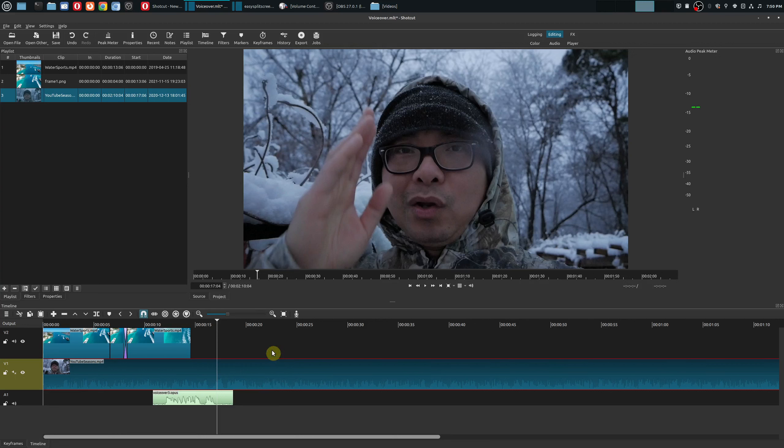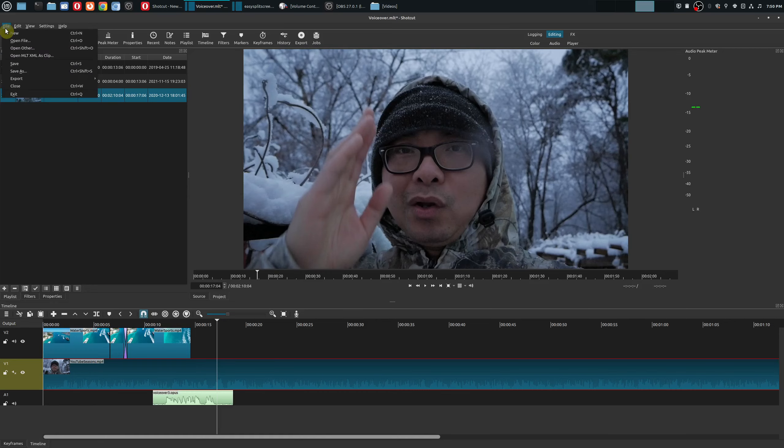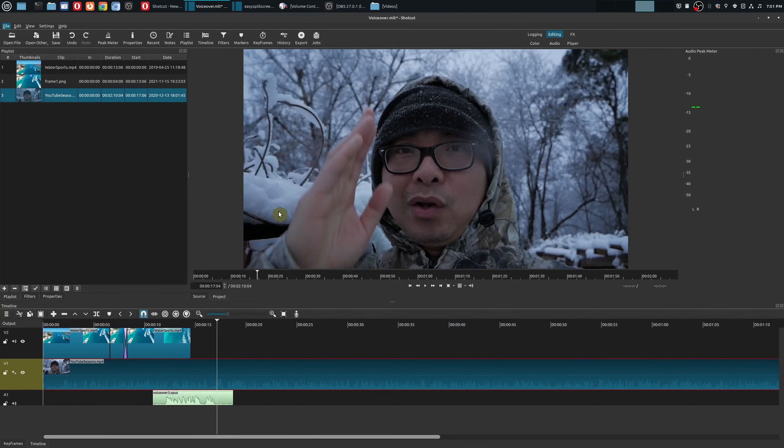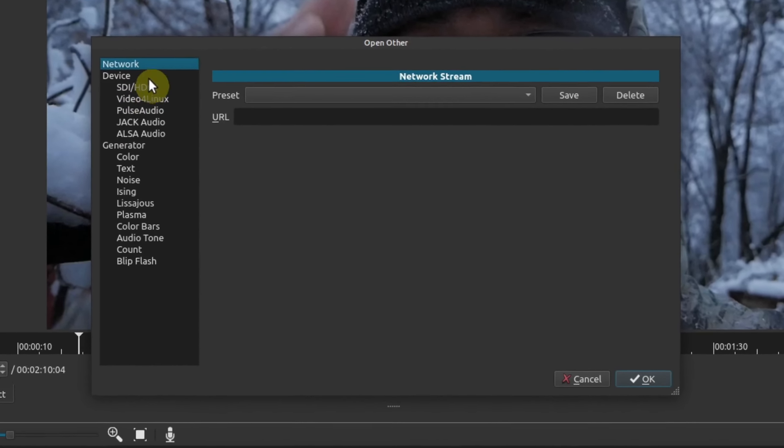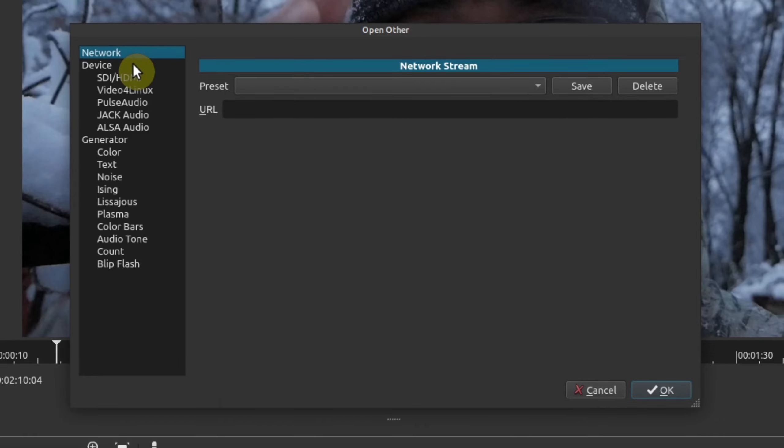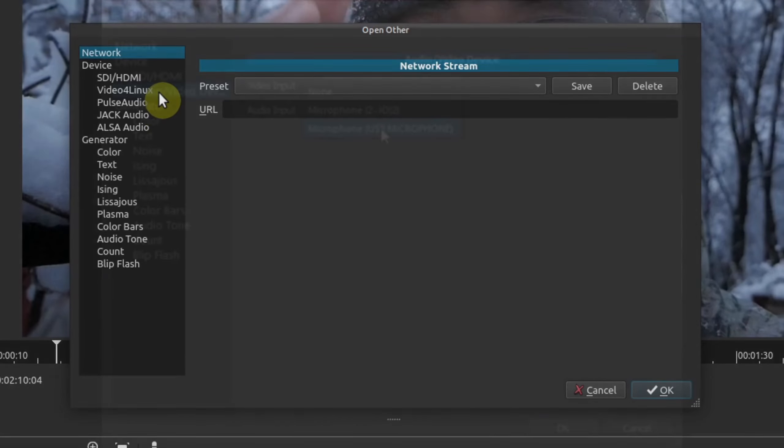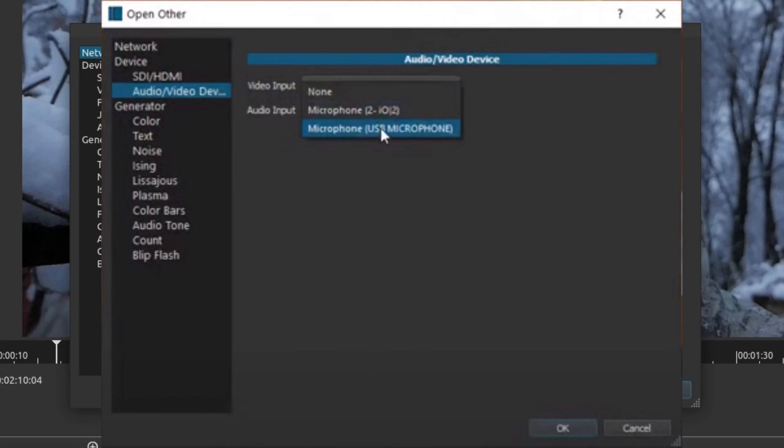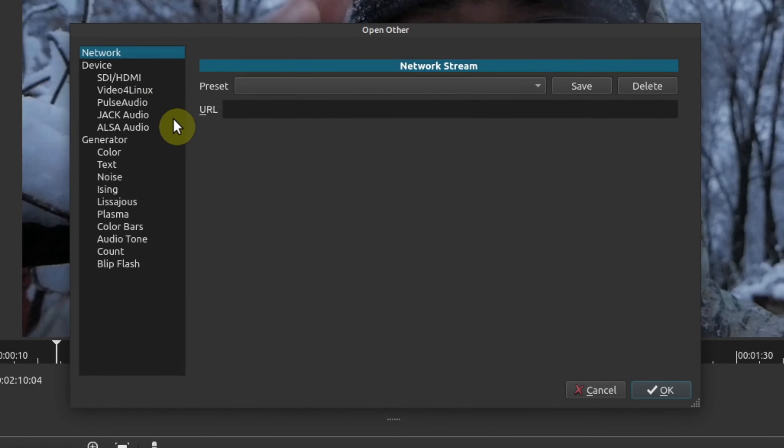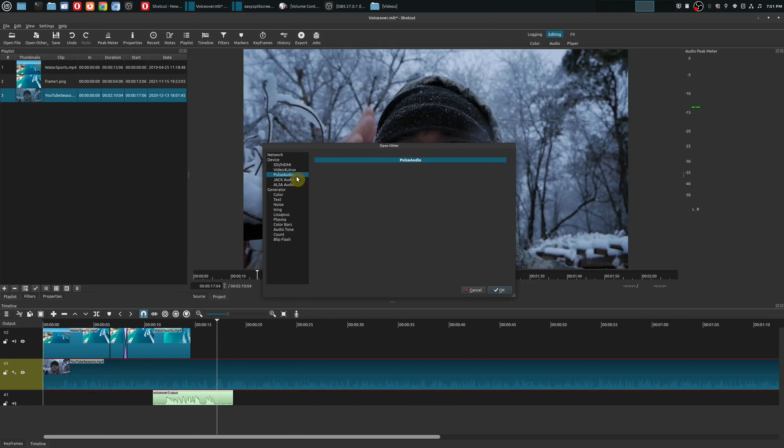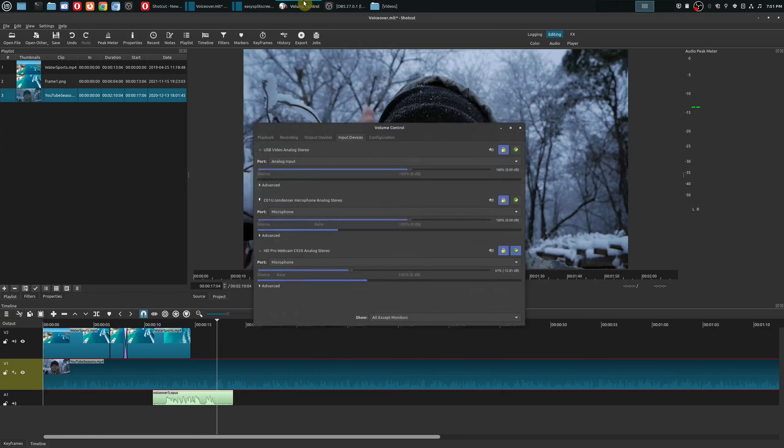In this case my options might look a little different from yours but typically if you go to file and then go to open other you'll notice this section called device. Typically most people will have an option called audio/video which will allow you to choose the microphone that you want to use but in this case I'm using PulseAudio for all my various audio devices.